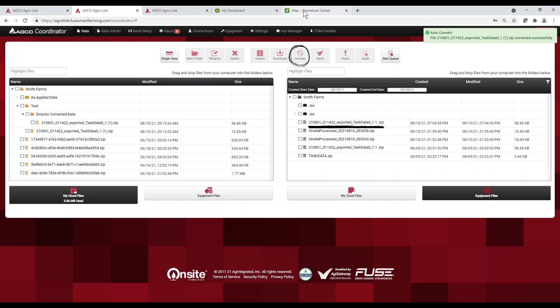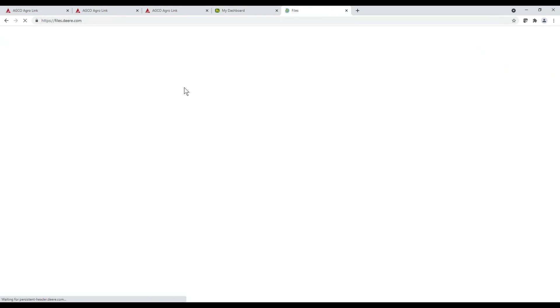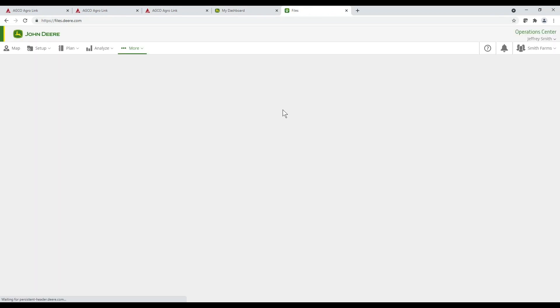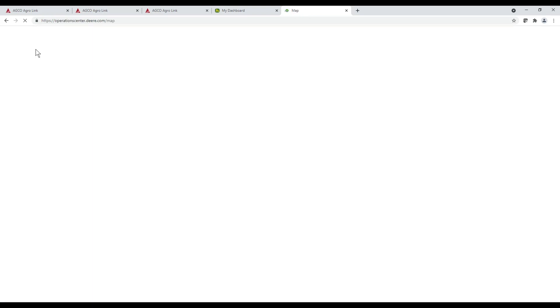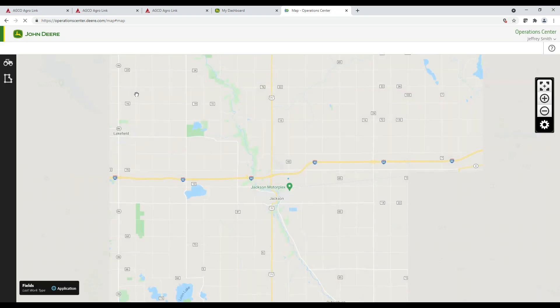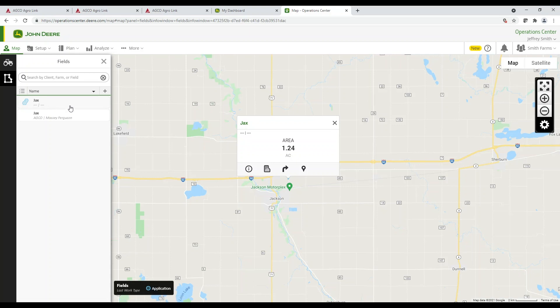Now that we've been through AgriLink and set up our workflow, we can head over to My John Deere. We can find our exported task data and pull it up on the map. And that is how you book and export tasks on your Massey Ferguson S-Series tractor. Thanks for watching.